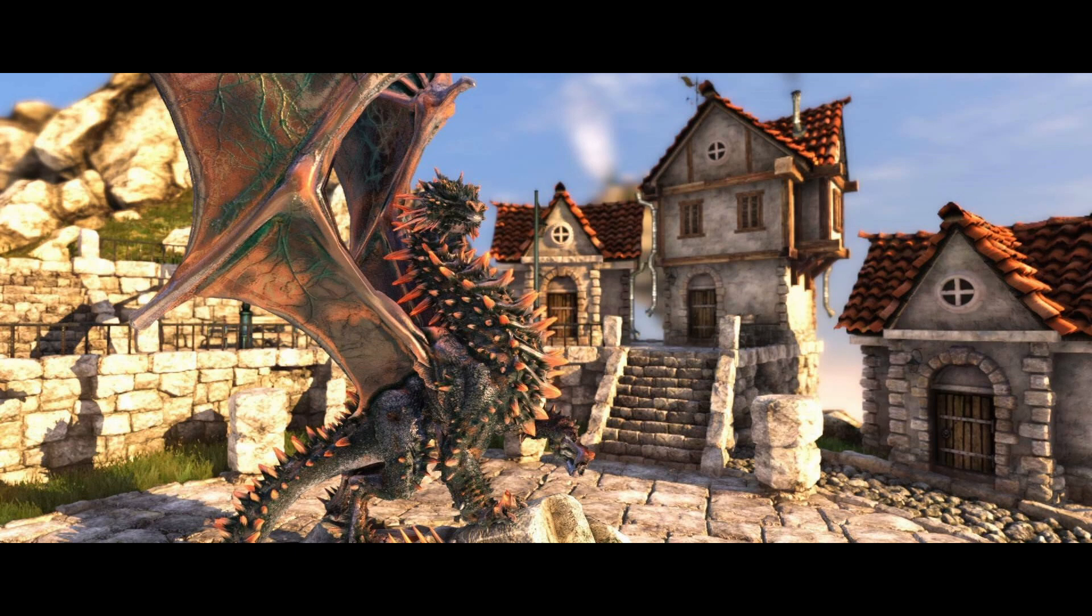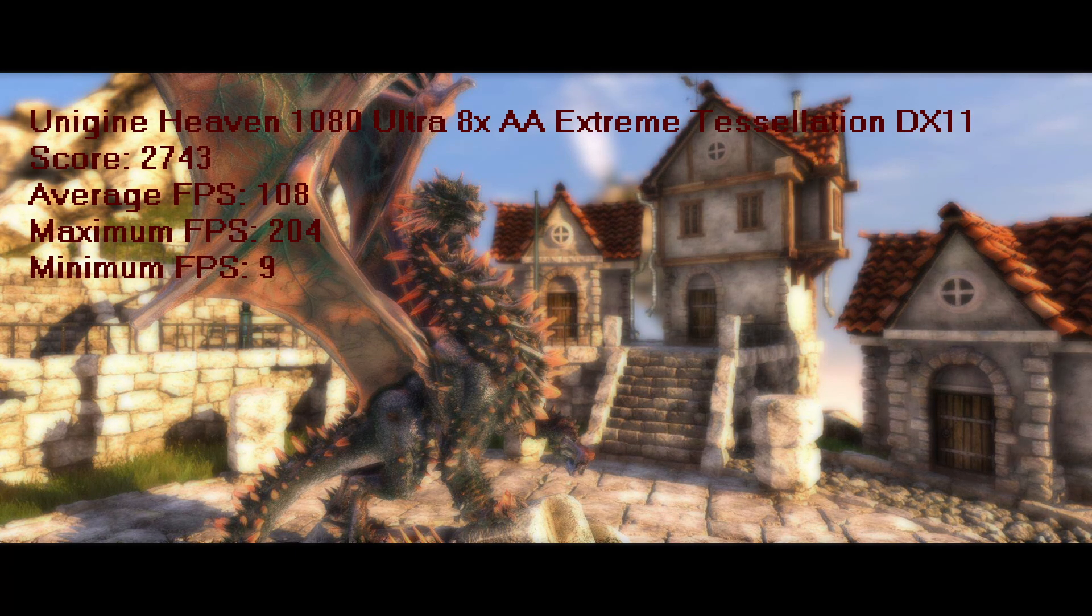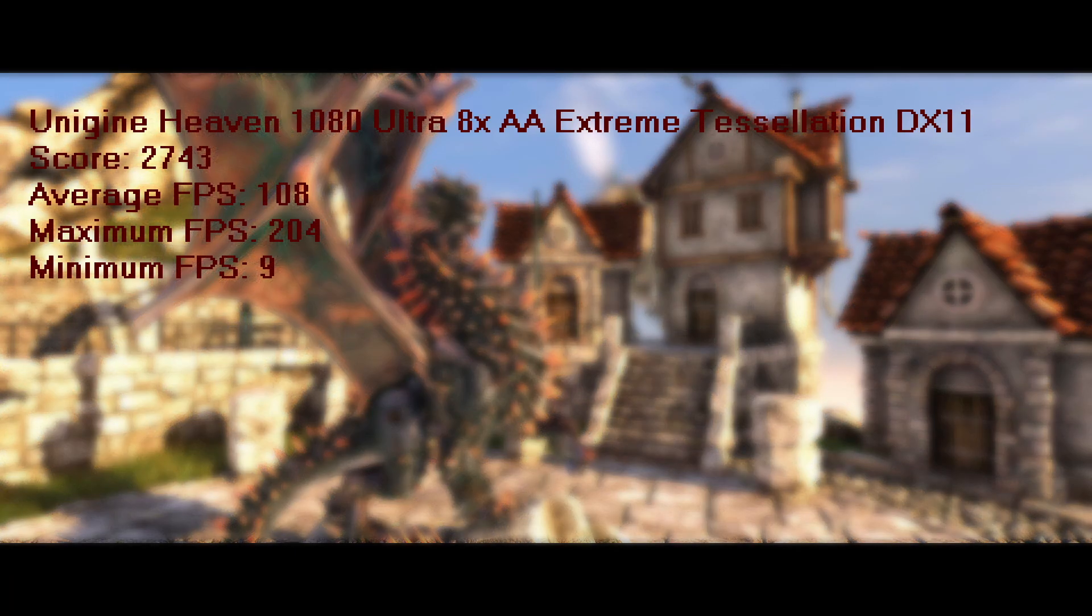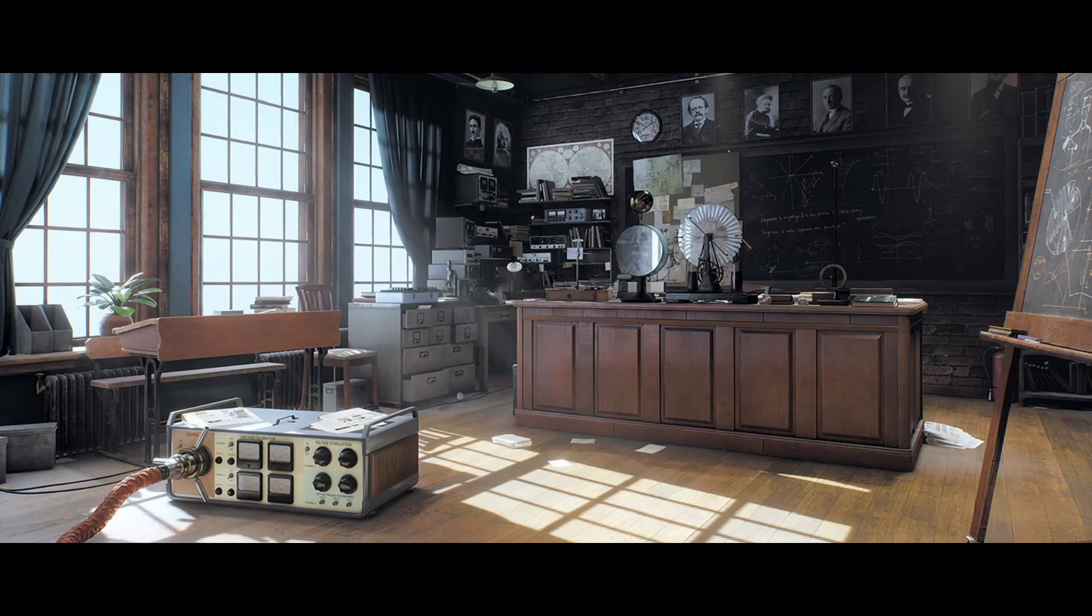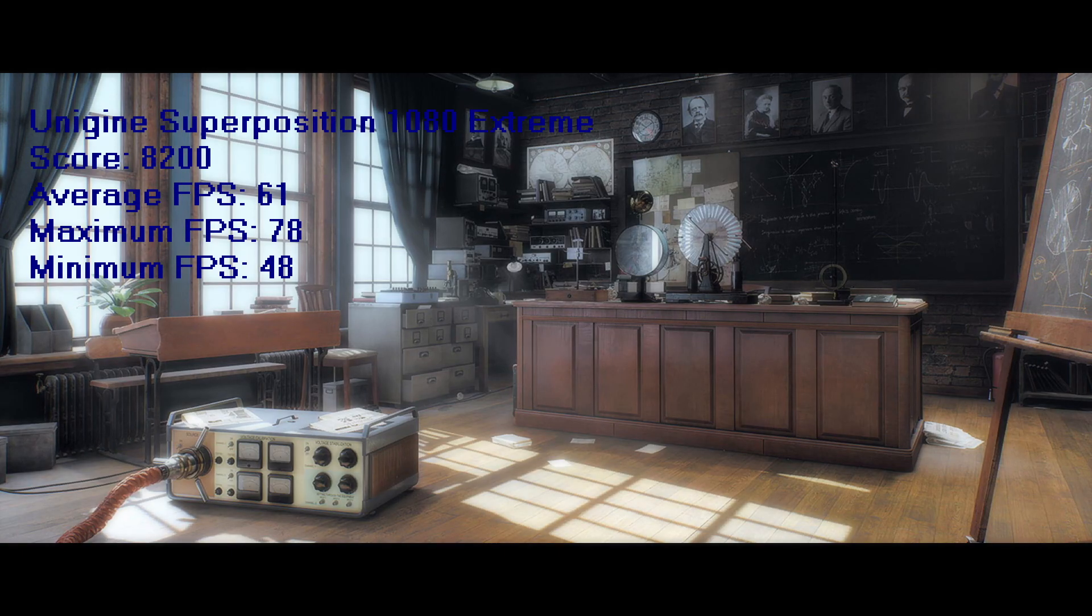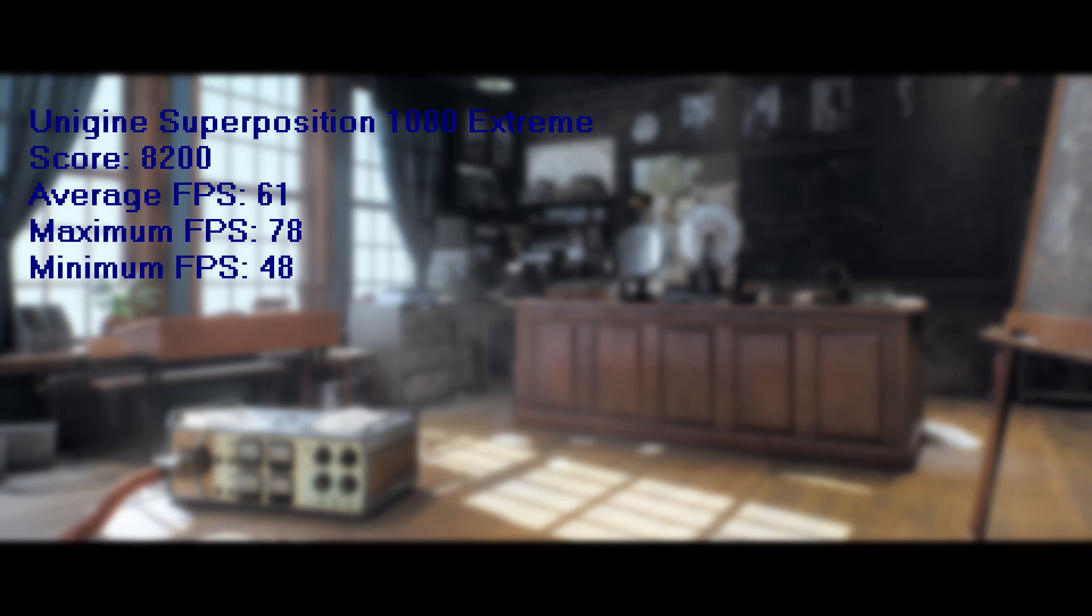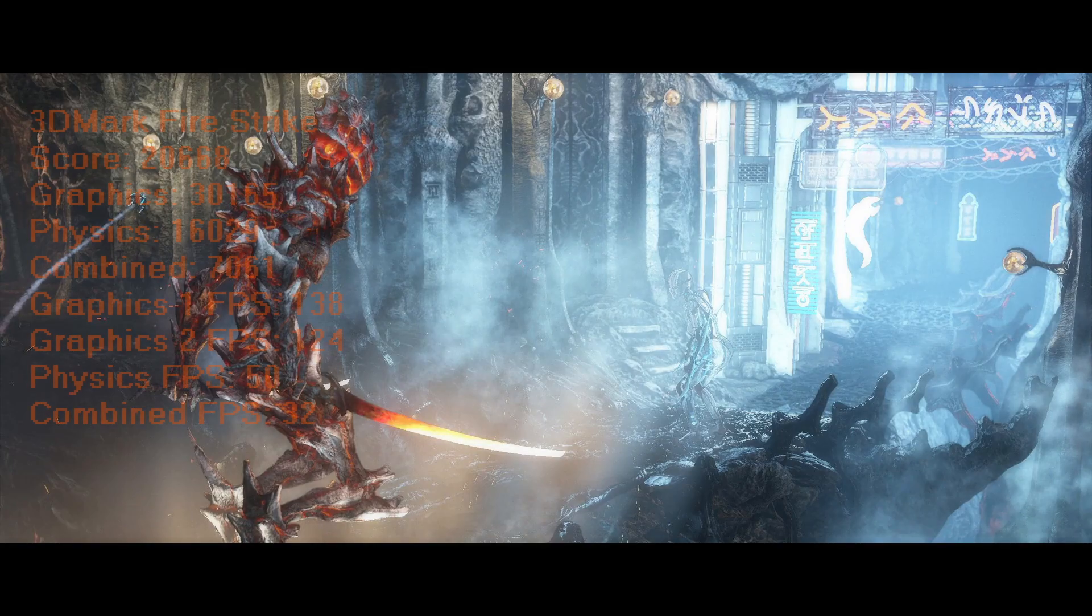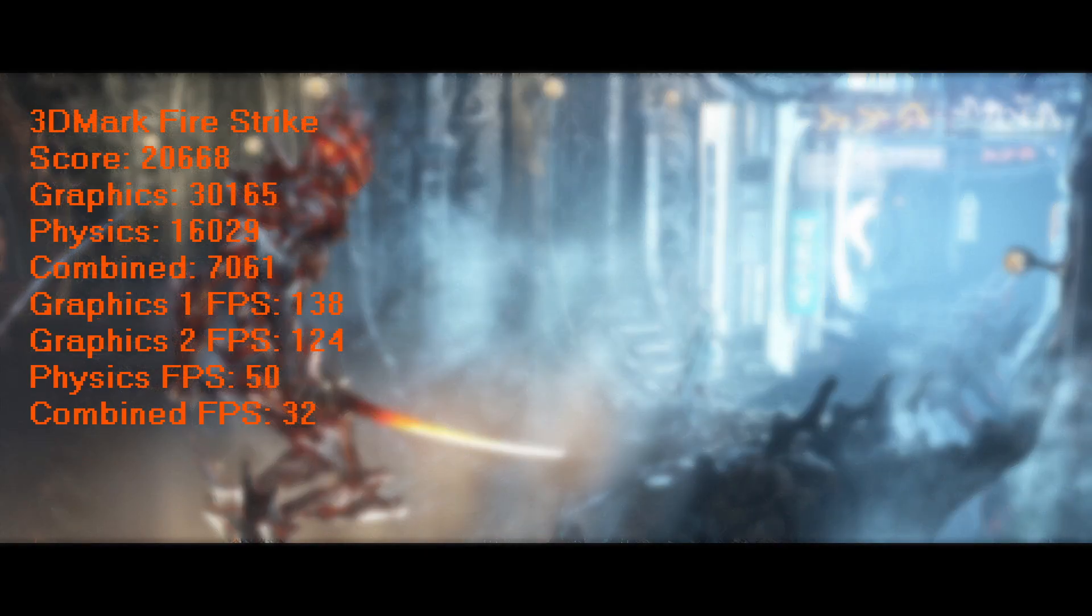As for the performance in generalized benchmarks, in Unigine Heaven we saw a total score of 2743, average frame rate of 108, maximum of 204, and a minimum of 9. In Unigine Superposition, we got a score of 8200, average FPS of 61, a maximum of 78, and a minimum of 48, mainly due to the fact that Heaven is DirectX 11 and Superposition is DirectX 12.